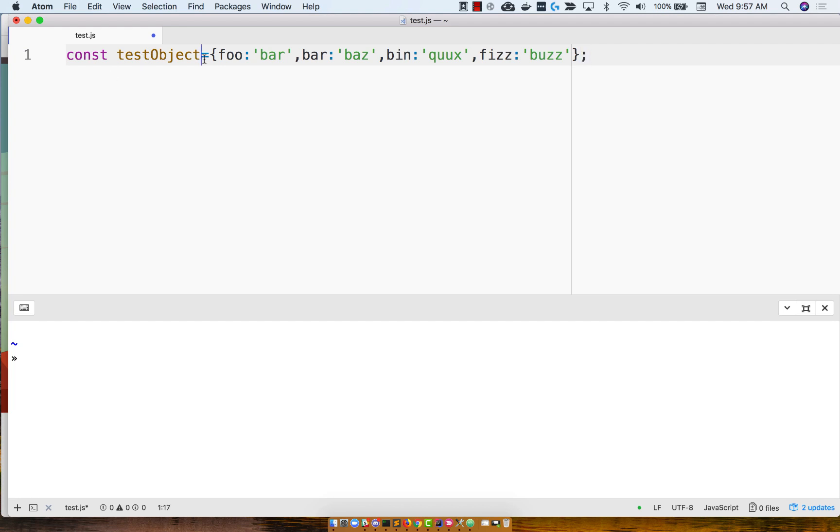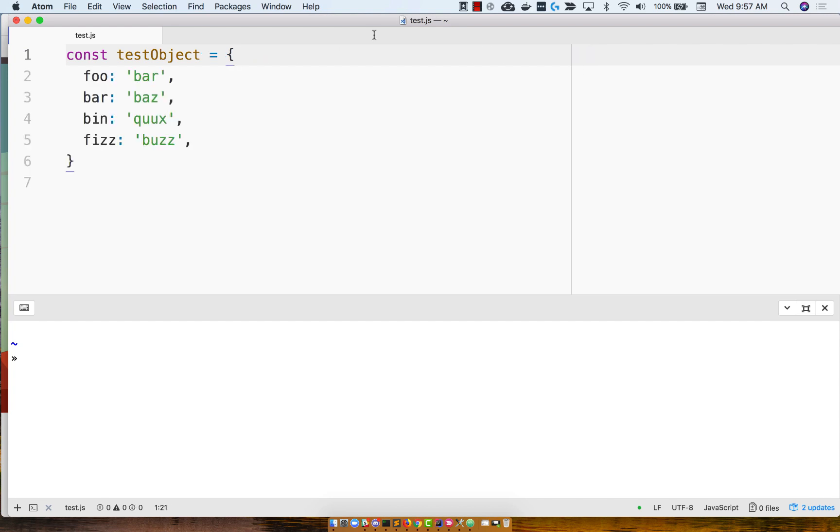So a couple of things. There's no space here. The text is going past the 60 character line mark. When I hit save command S, it'll take a second and then it will auto format.